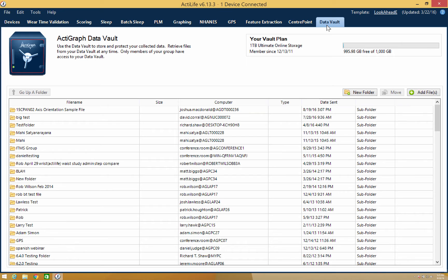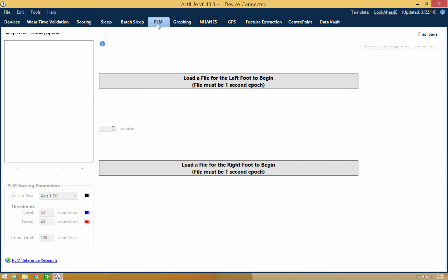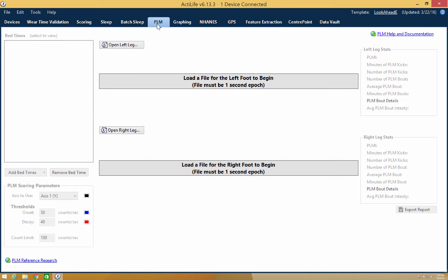There are several other tabs that are only available with the advanced sleep features. These include Batch Sleep tab, which allows you to analyze multiple sleep files at once, and the PLM tab for studying periodic leg movement.